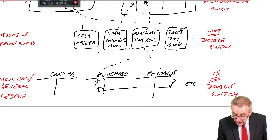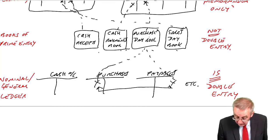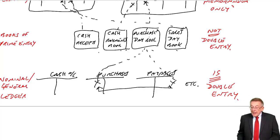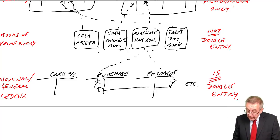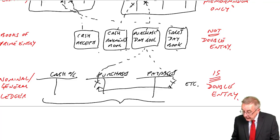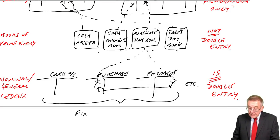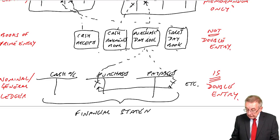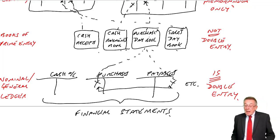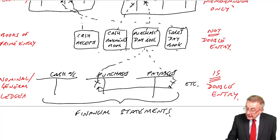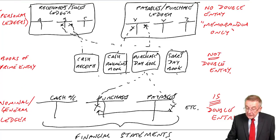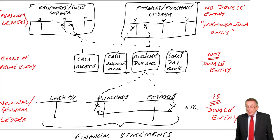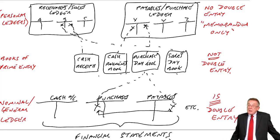So where are we? This is the nominal or general ledger. And of course, this is double entry. And finally, if I can try to change the colour here. Finally, it's from the nominal ledger that we then carry on and would produce the financial statements. And so there we are. I don't know if that helps or not. I hope it does, but it just sort of summarises.